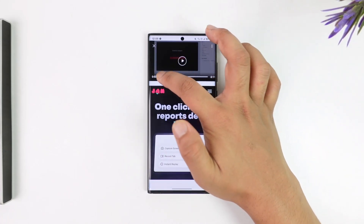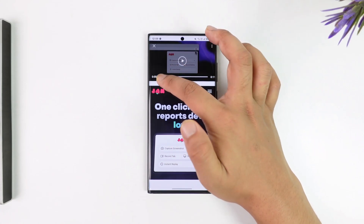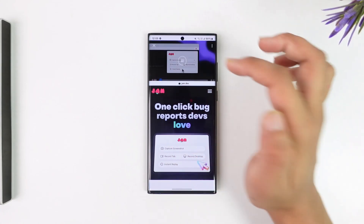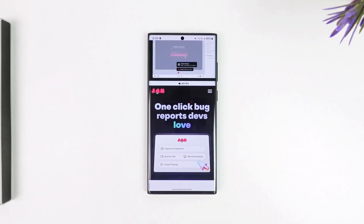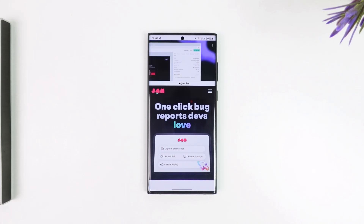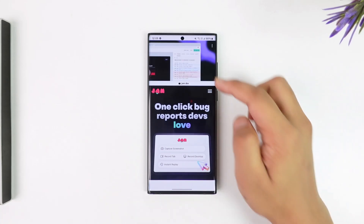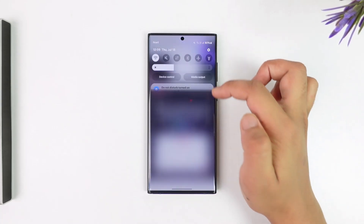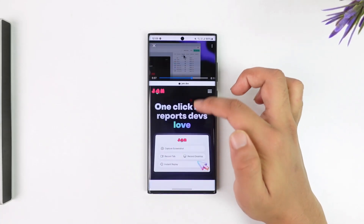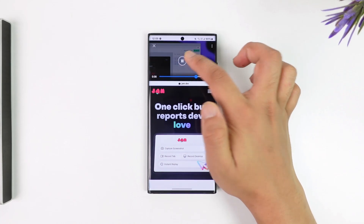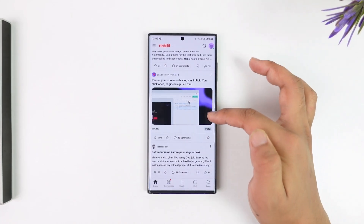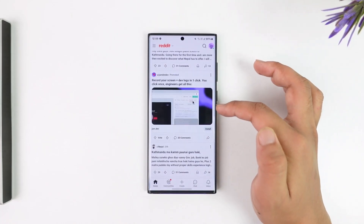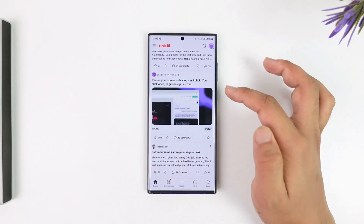Once you begin recording, you can actually view the video in the fullscreen tab, then go ahead and start from the very beginning. Once you do that, let the video play till the end, then you can simply go ahead and stop the recording.